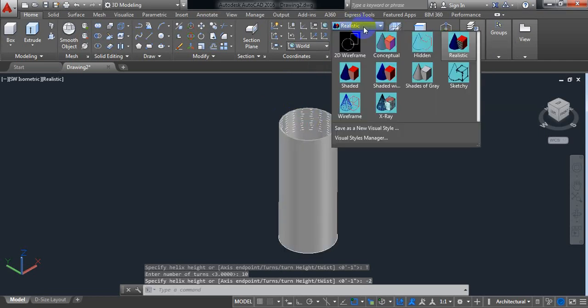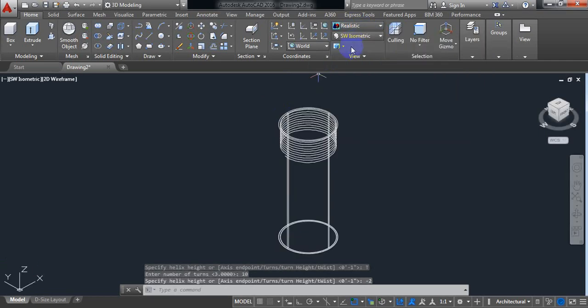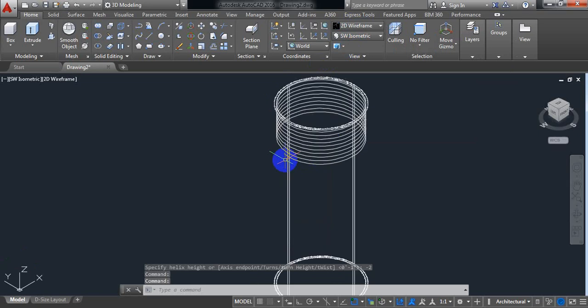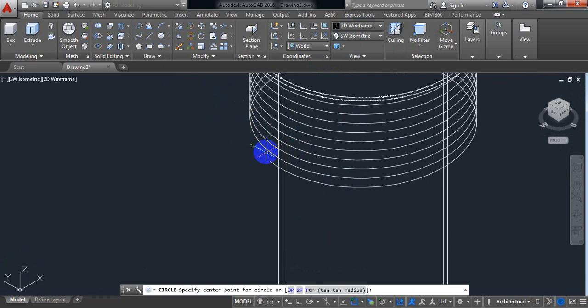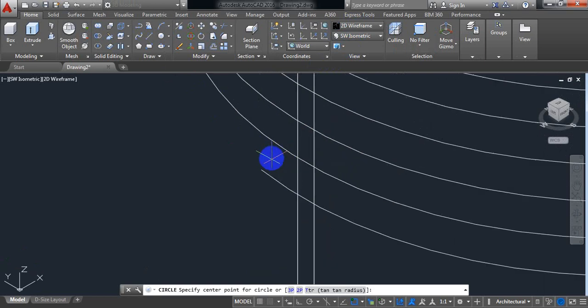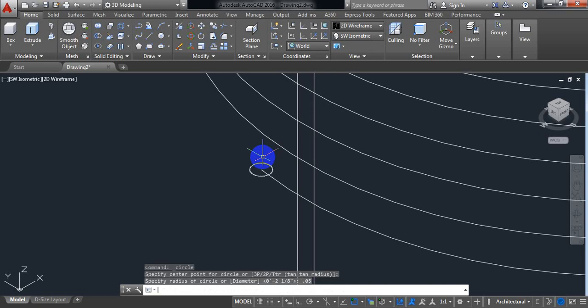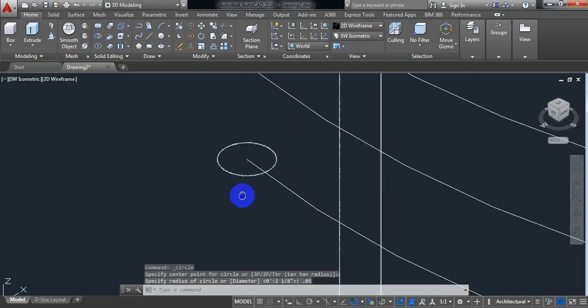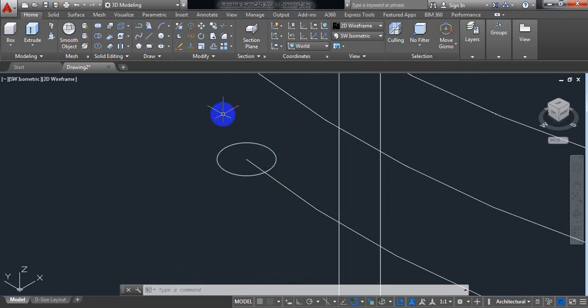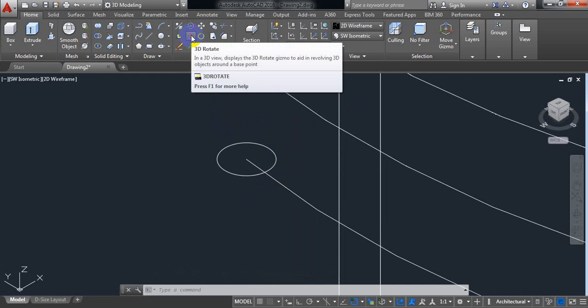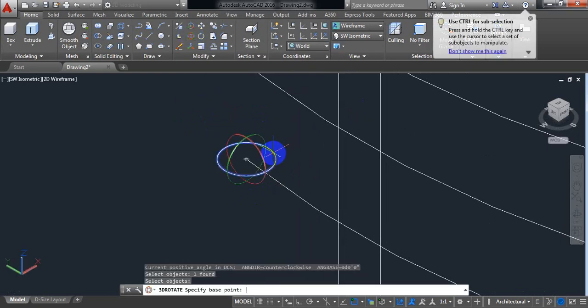Now from realistic view to 2D wireframe. Now select circle again. Click here. Put the radius of circle is 0.05 inch. Now we need to rotate the circle. For this select 3D rotate. Click here. Enter.